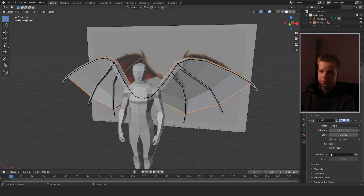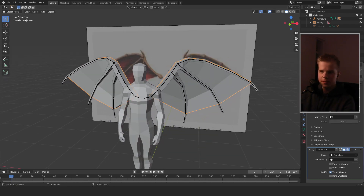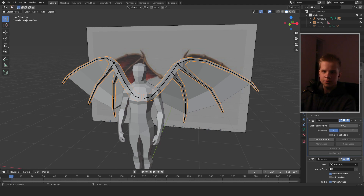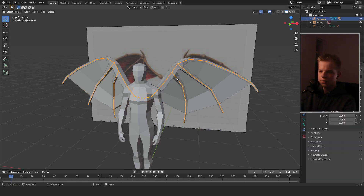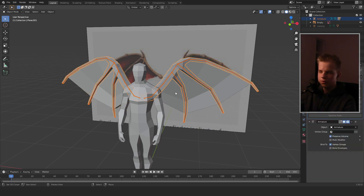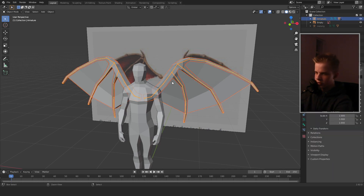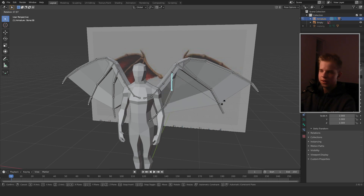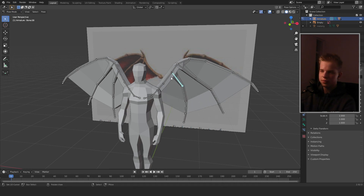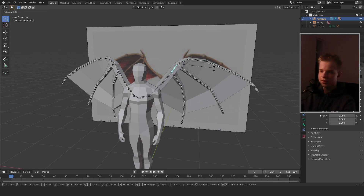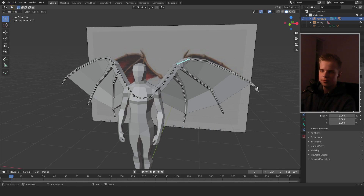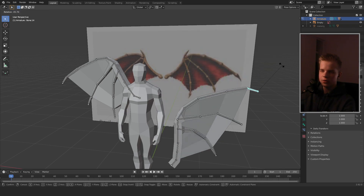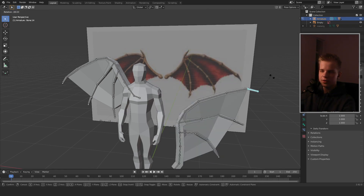We have to apply the Mirror modifier first. Now select all three meshes and the armature, press Ctrl+P and choose Automatic Weights. Now we can animate it independently.